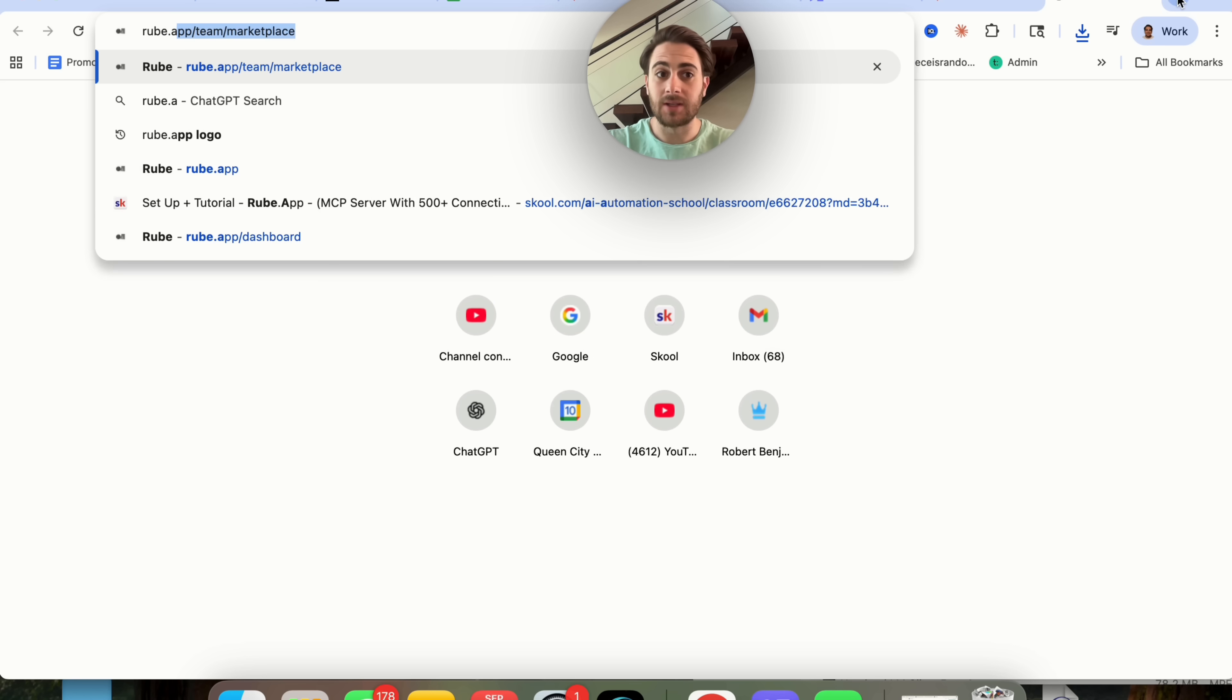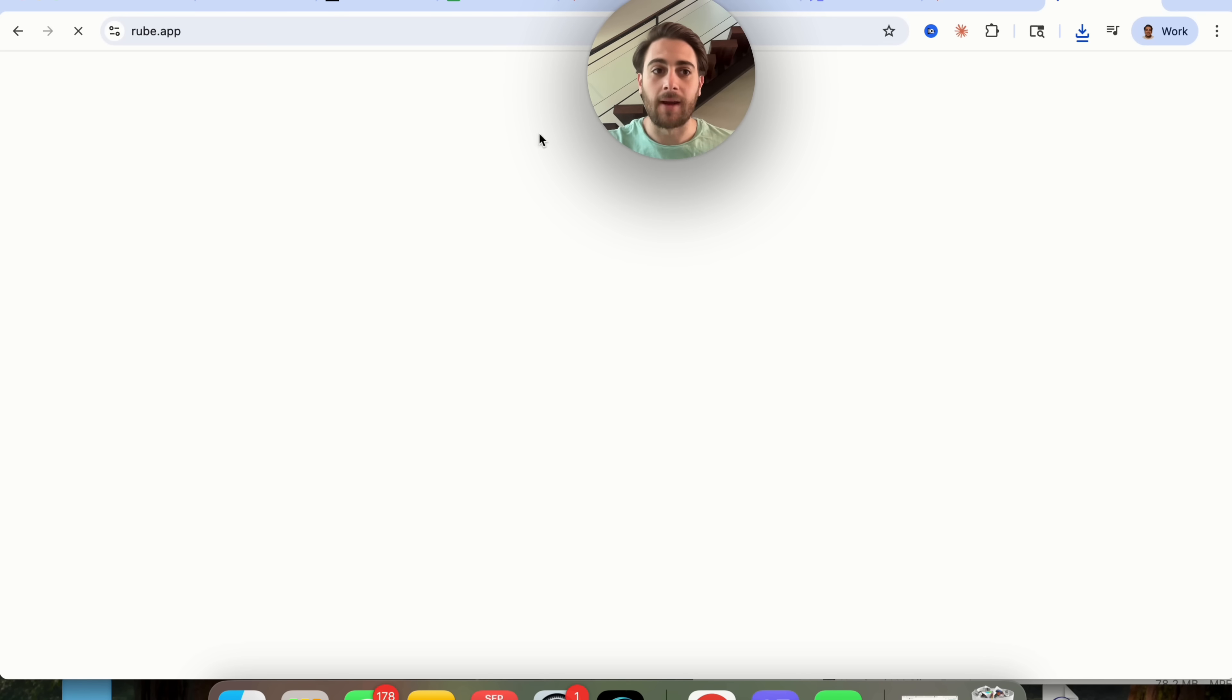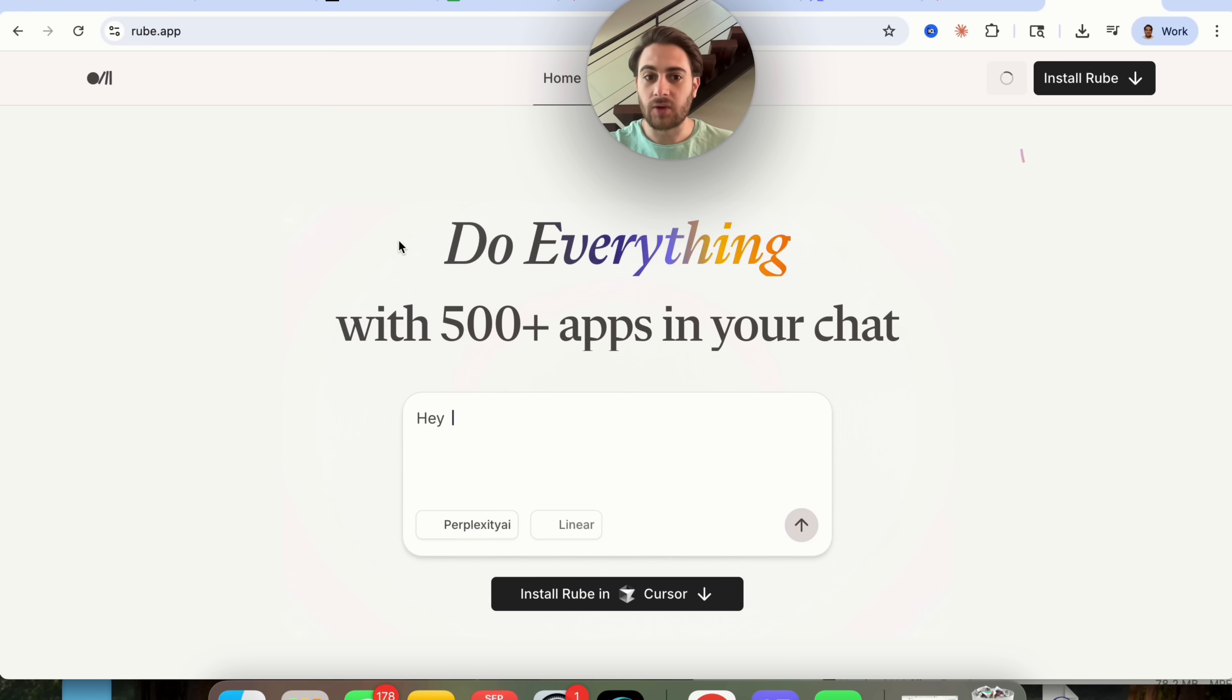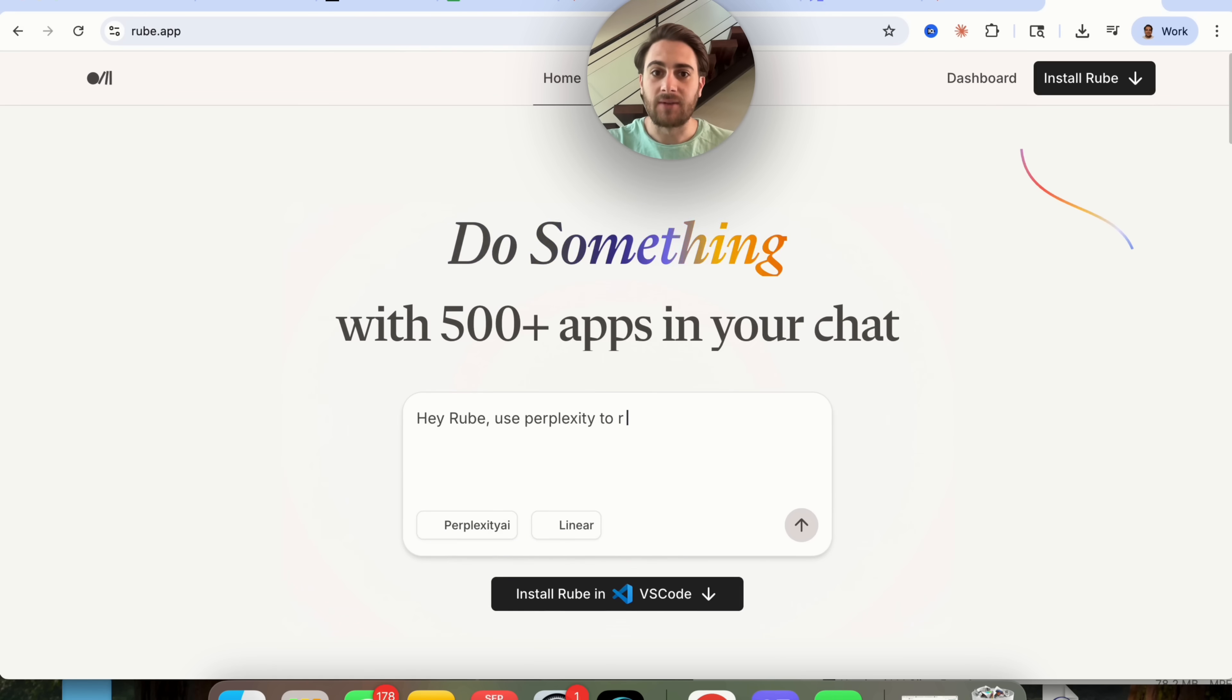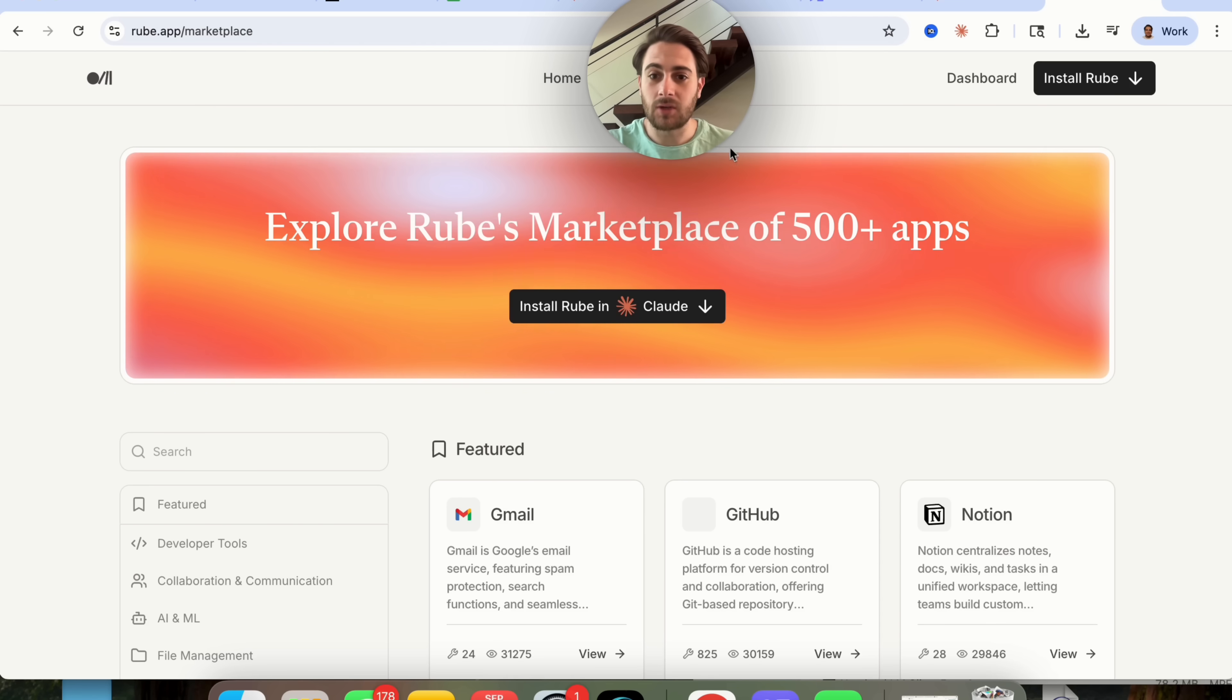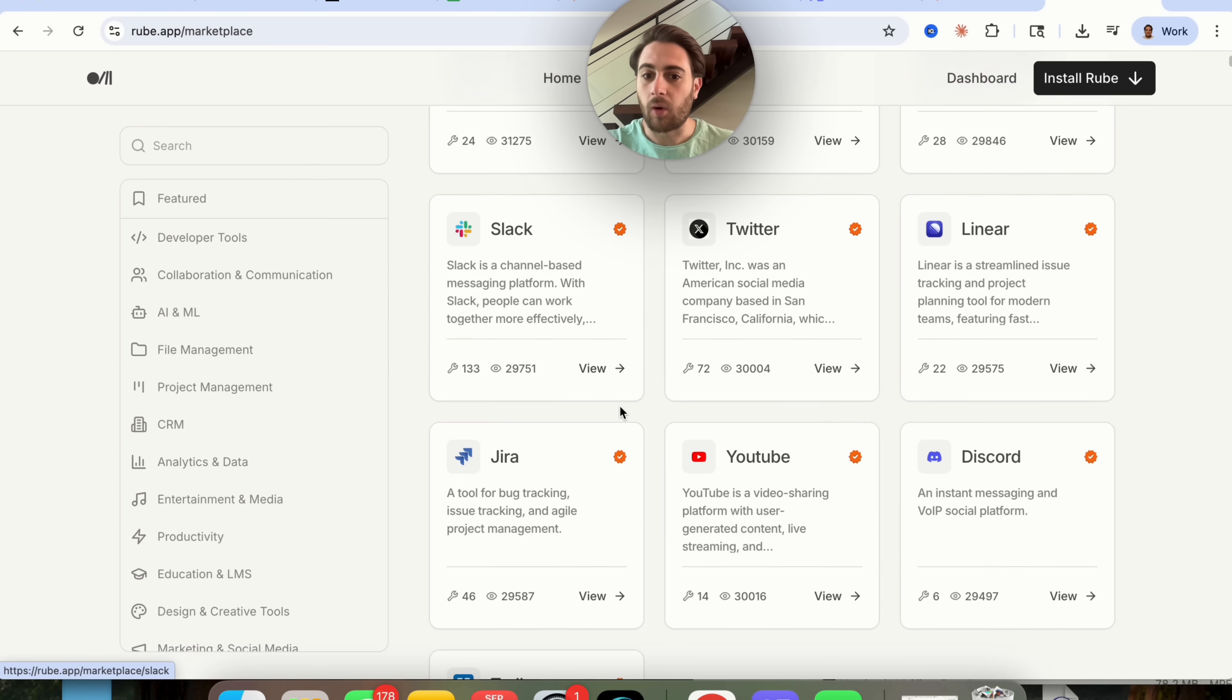In addition to that, Rube right here I wanted to show you this because this is pretty cool and this is actually 100% free right now. You come over to Rube.app, this will allow you to connect Claude to more than 500 different apps. They literally have tons and tons of different apps.